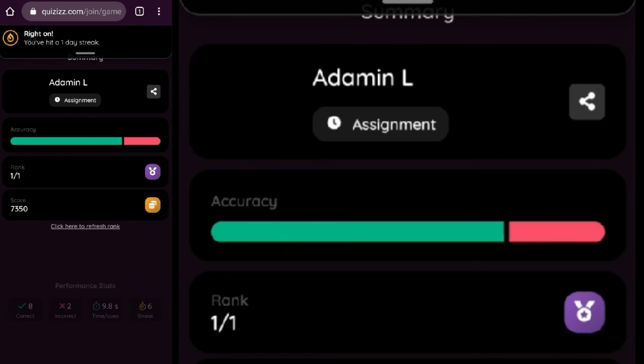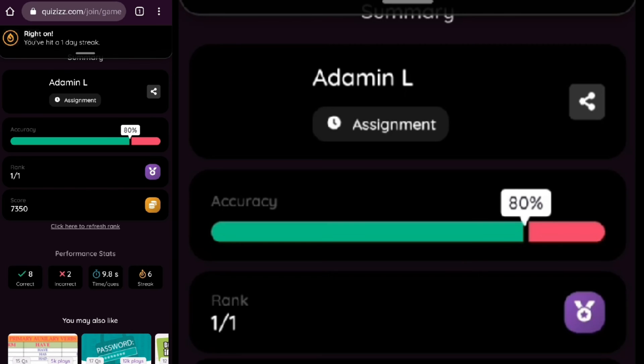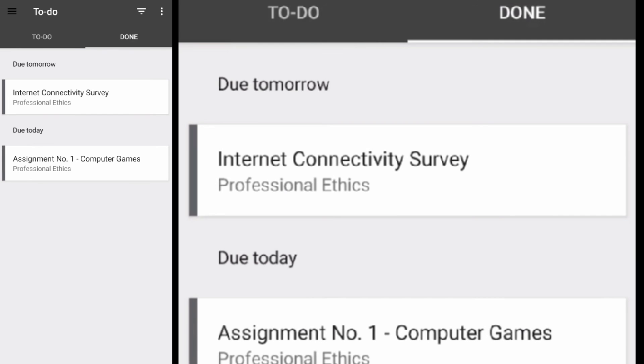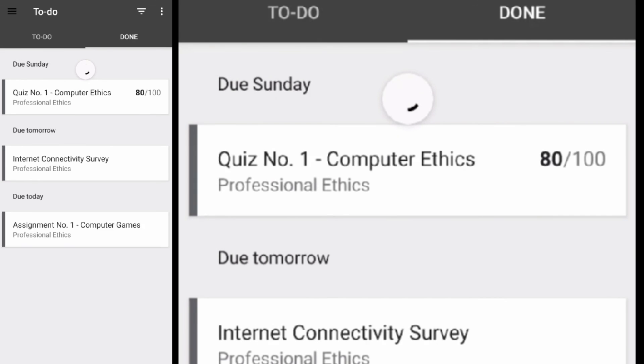Once finished, your score will be shown. It will also be recorded in your Google Classroom. And that's it!